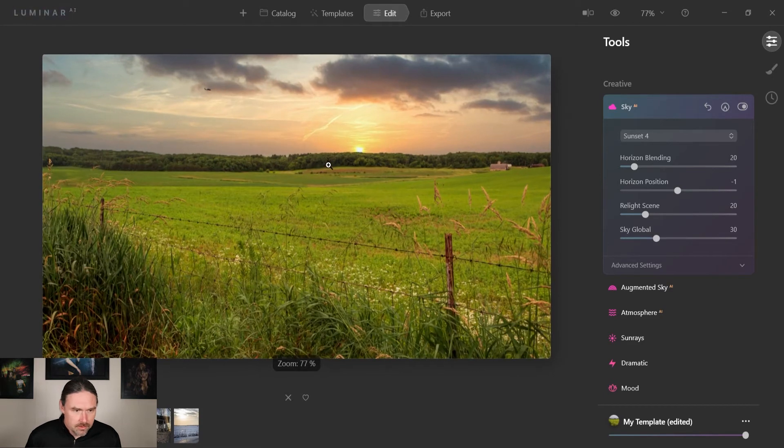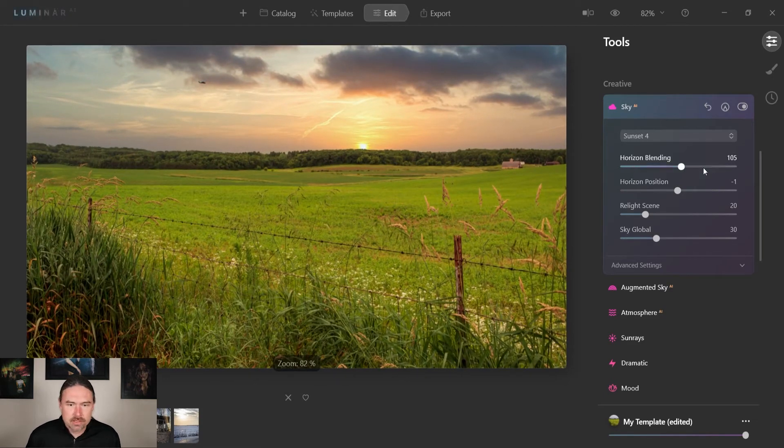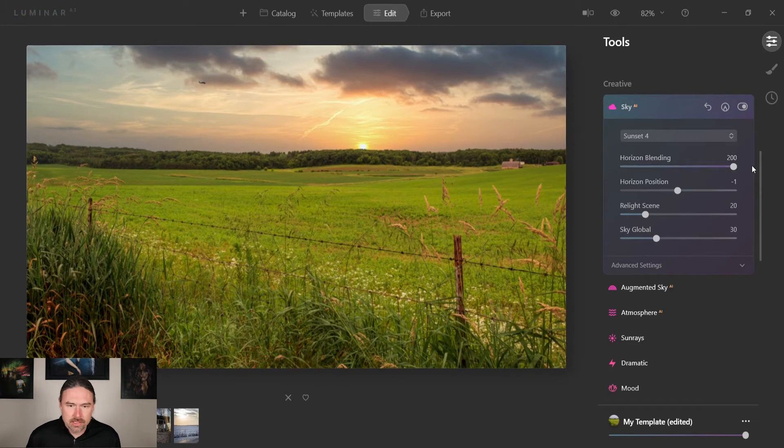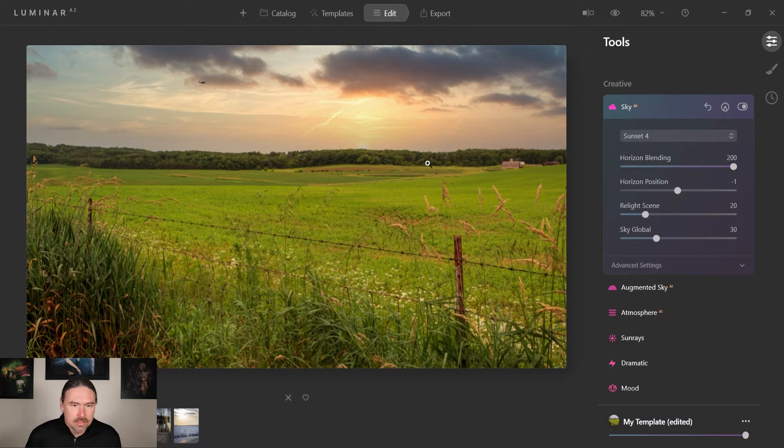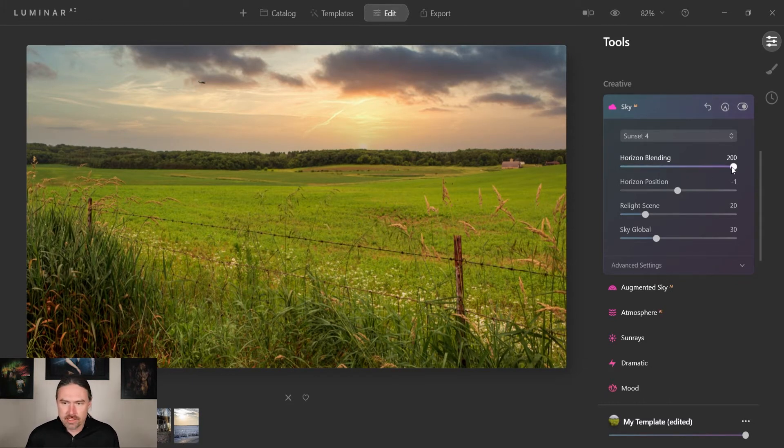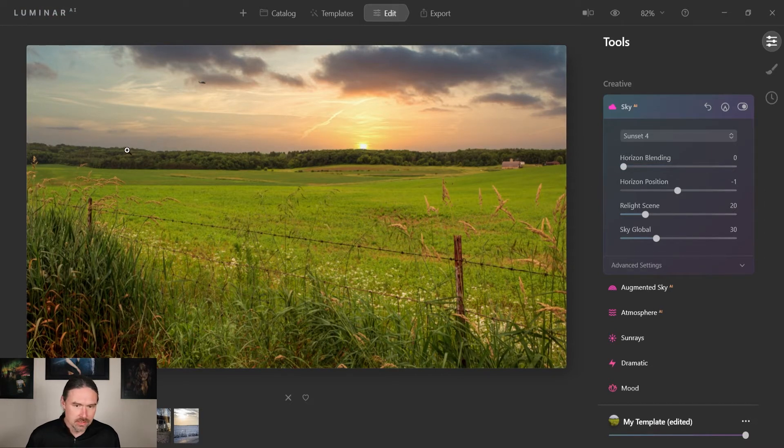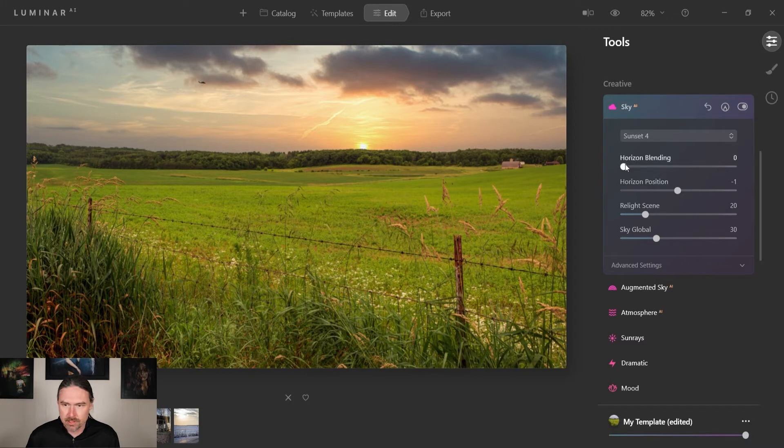So there we go, we've got our sky in place. So we have this horizon blending. If you notice, the sun's not as sharp there, it's kind of bleeding in my original sky. And if we come all the way to this side, it's gonna be super crisp and sharp and just the sky we brought in.